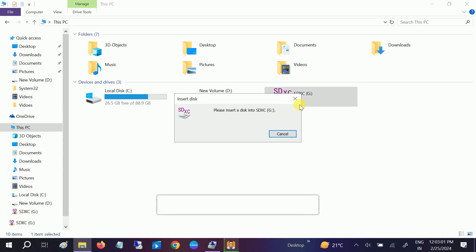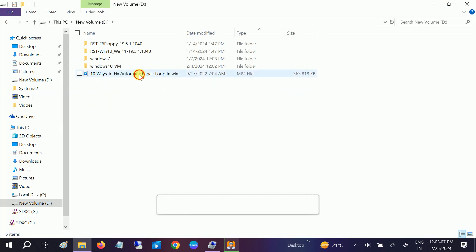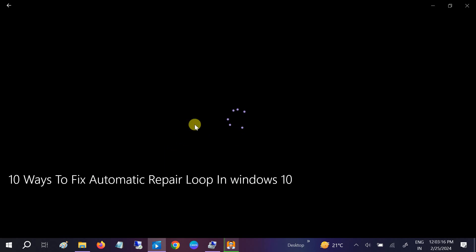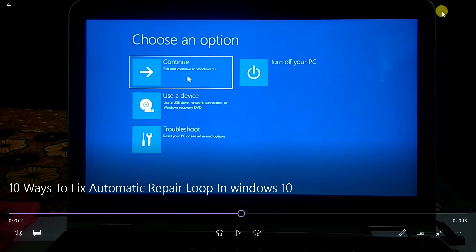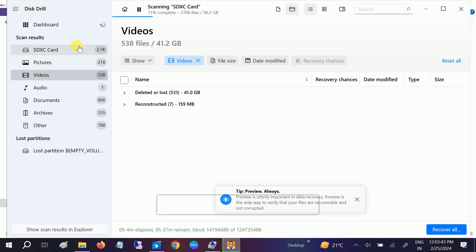The D drive had been formatted, but if I go to D drive now, you can see the video is there — it has been recovered successfully. All the videos have been recovered. The scan is still going at 12% completed, so this is how you can recover permanently deleted data from any drive.